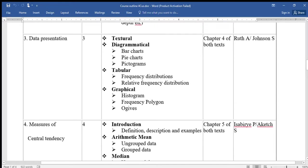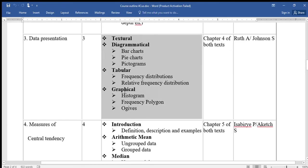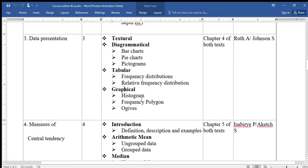Topic three is called Data Presentation. Under this we shall look at textual data presentation, diagrammatical presentation where we have bar charts, pie charts, and pictograms, then tabular where we have frequency distribution and relative frequency distributions.